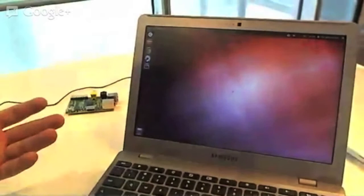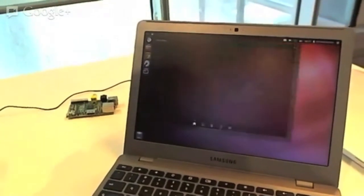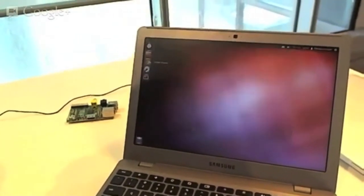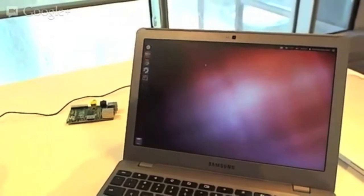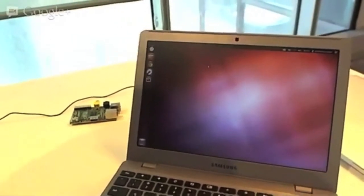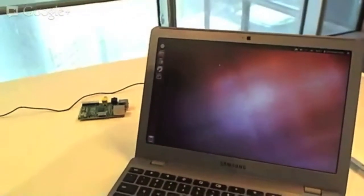As you can see, we have Unity running and presenting, and we also have Chrome on the machine. So now we're running Chrome inside Chrome OS — exactly!